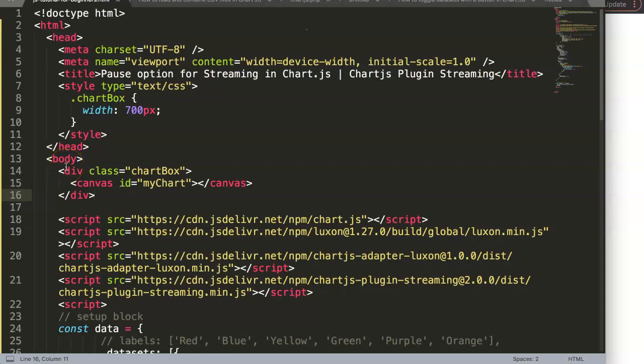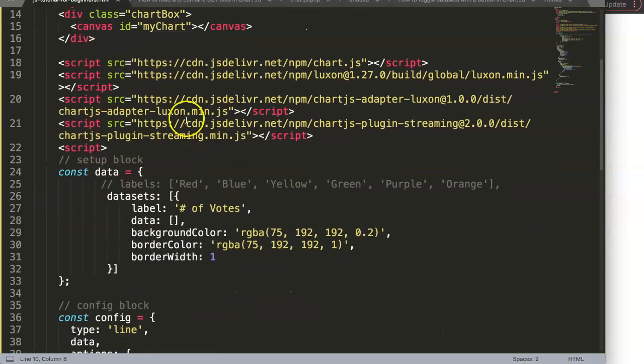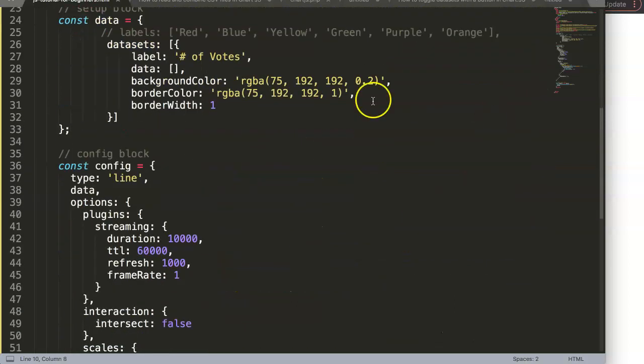In this video, we're going to focus on the pause option for streaming in Chart.js and this is a part of the Chart.js plugin streaming series.